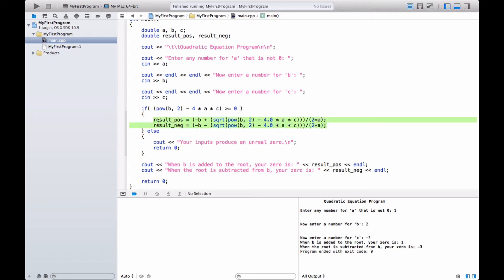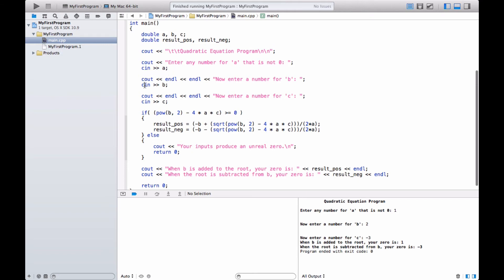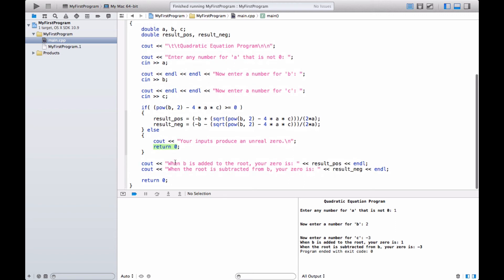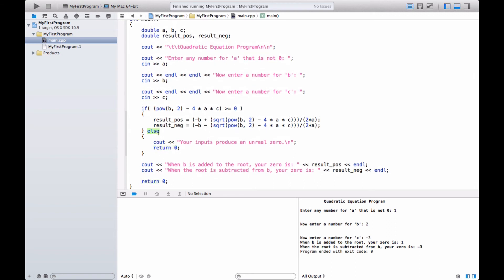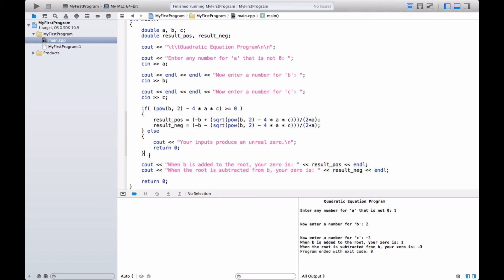Here are the lines of code that evaluate the entire quadratic equation given your A, B, and C, which are inputted up here. If this block of code is less than zero — not greater than or equal to zero — it executes the else, which does a cout statement: 'your inputs produce an unreal zero', and then return zero. This return zero terminates the program, so it won't print out the code outside the if block.